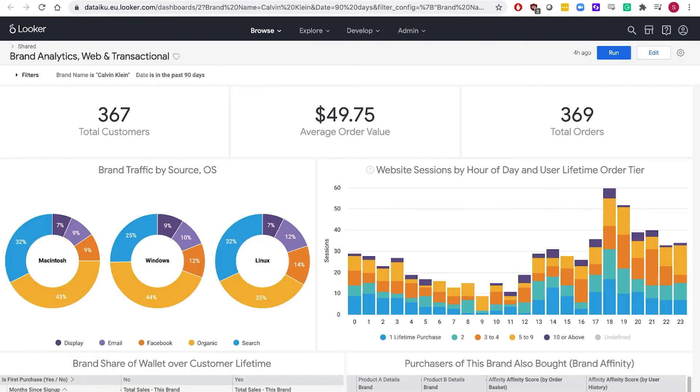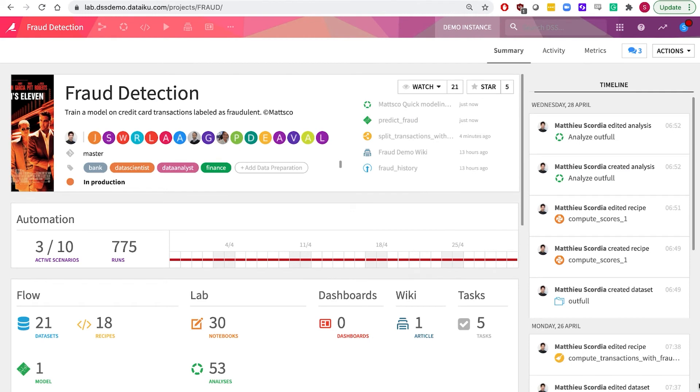You can even push data insights to visualization platforms. So let's take a look at another use case.